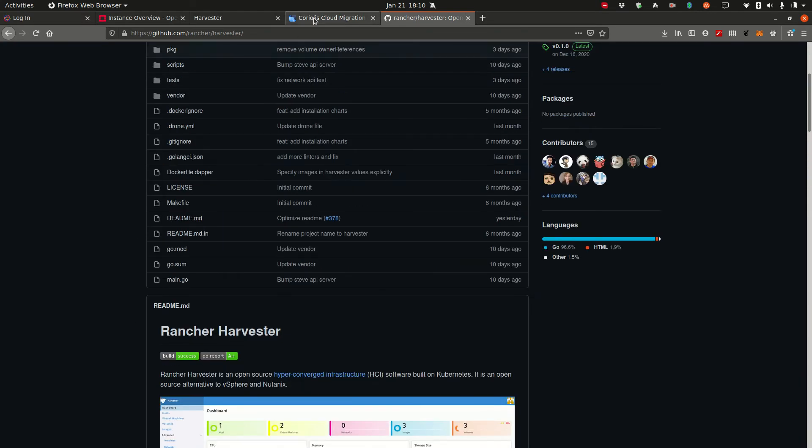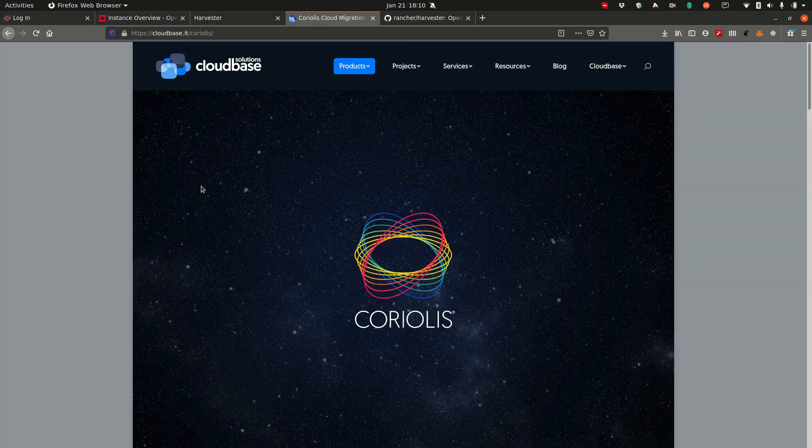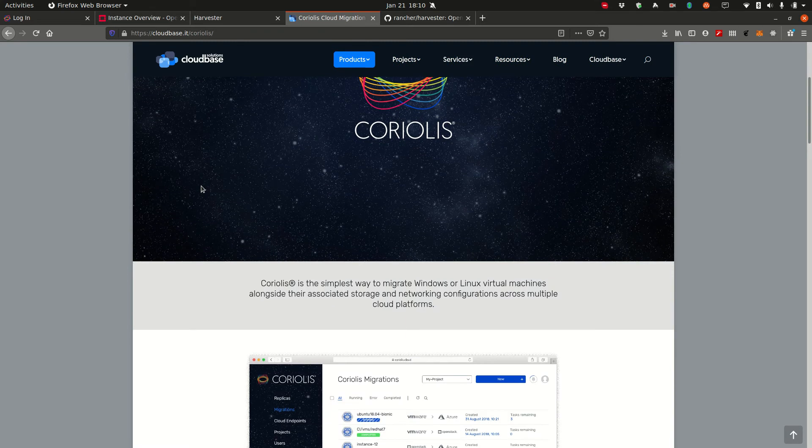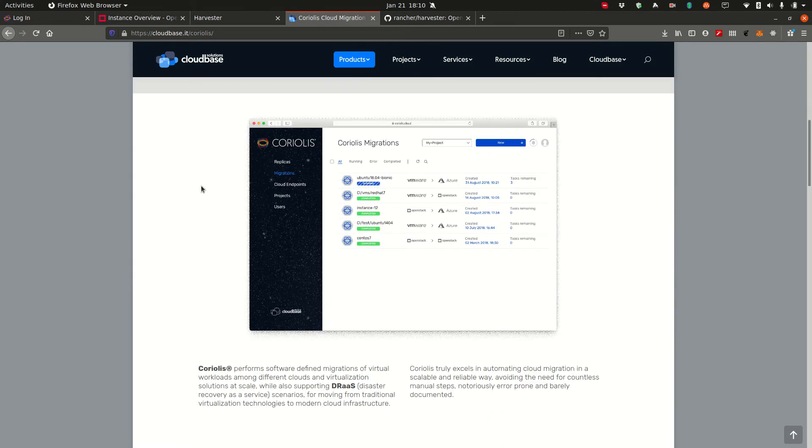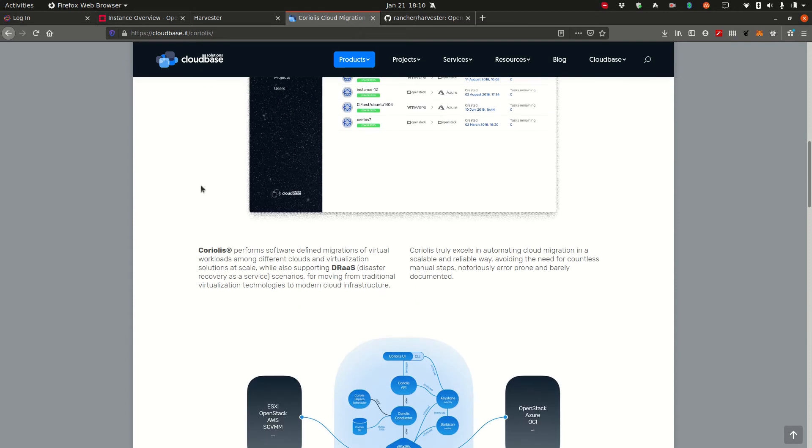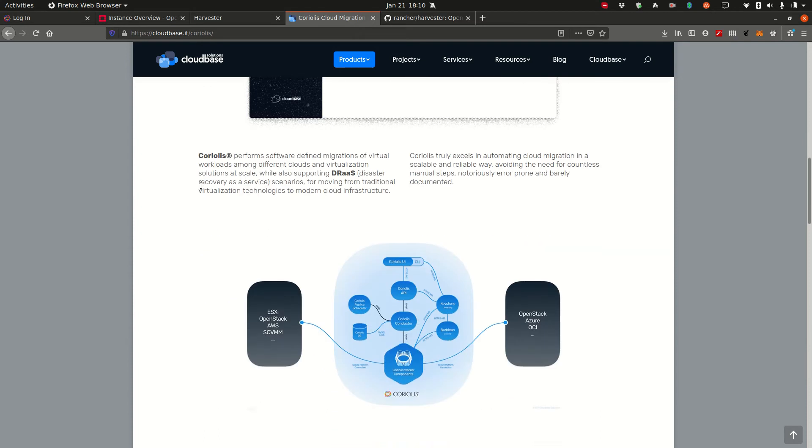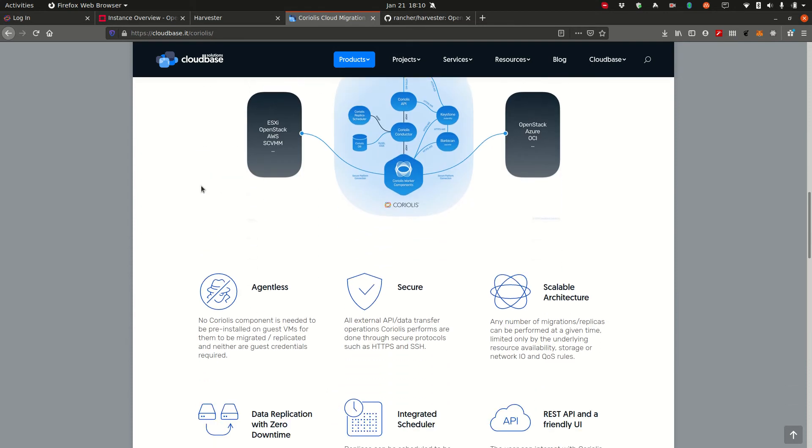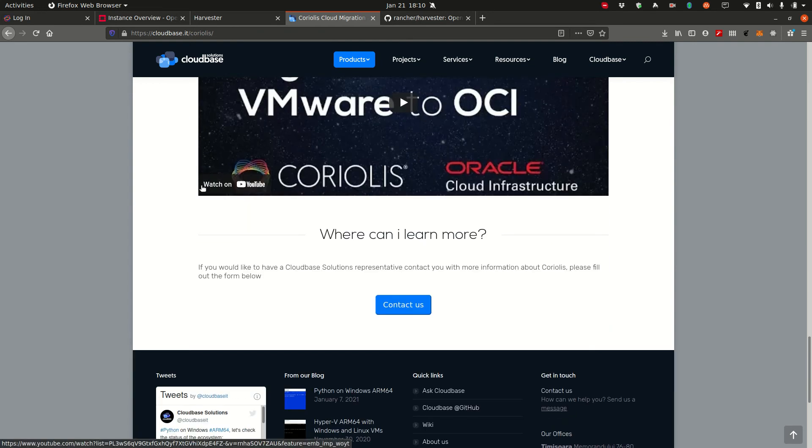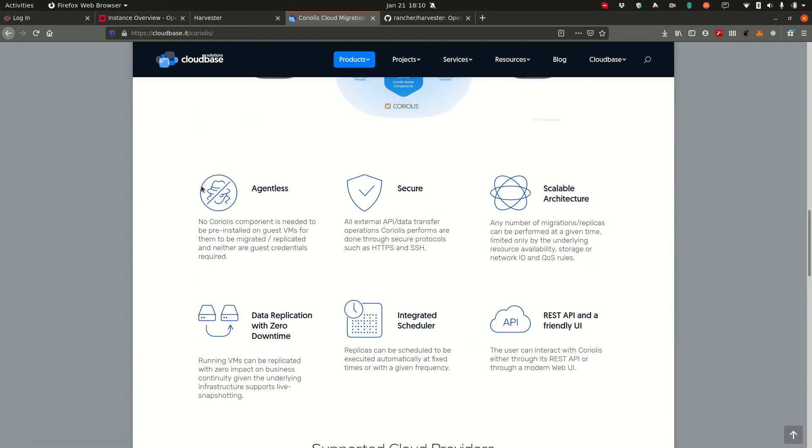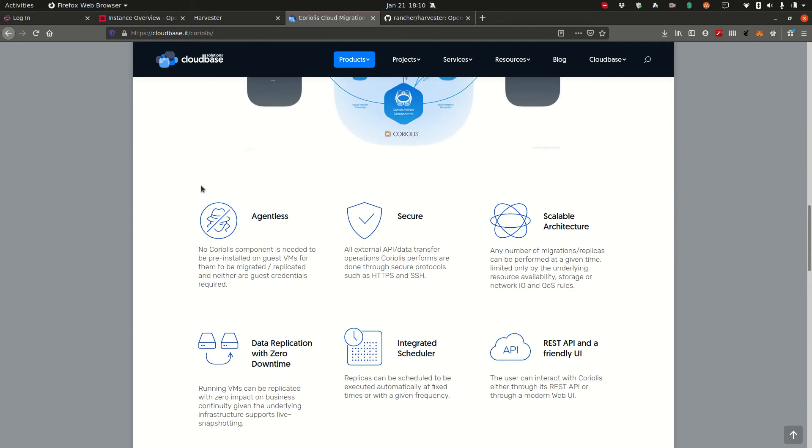If you'd like to know more about Coriolis and its architecture, please head over to our website at cloudbase.it/Coriolis. Here you'll find information regarding its architecture, the various clouds it supports, pricing, contact information, and a bunch of demos that you can watch if you'd like.